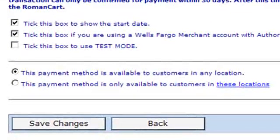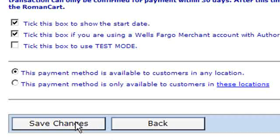Finally, all we have to do is select whether this payment method is available to all our customers in any location, or if the payment method is only available to customers in specific locations. For this example we're going to make our payment method available to all our customers. Then all we have to do is click on Save Changes.